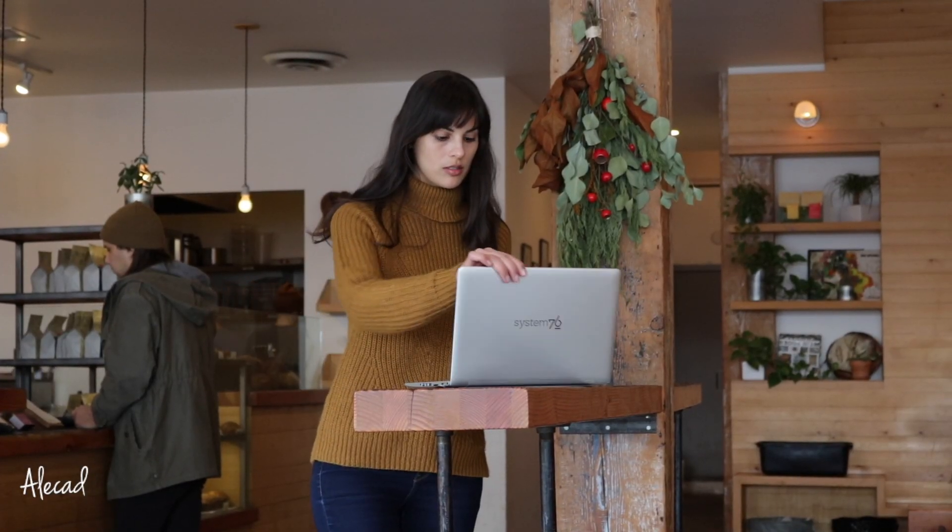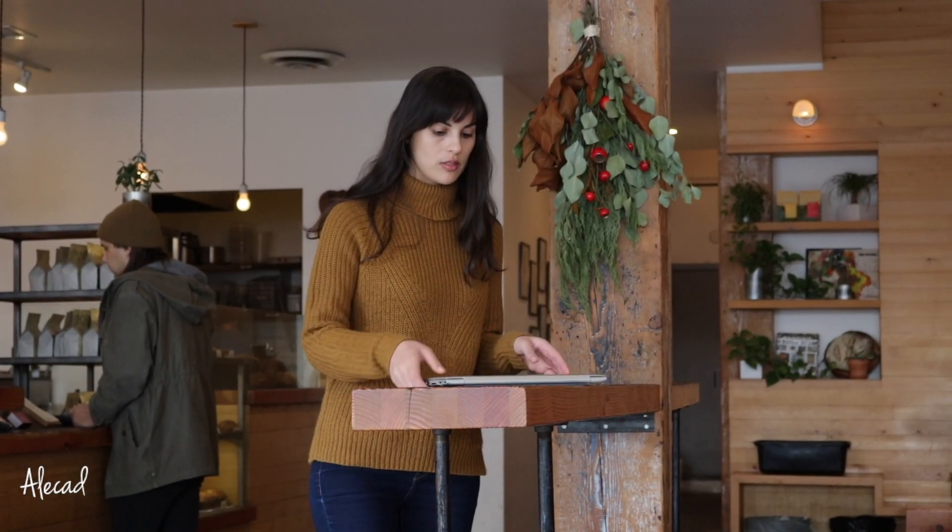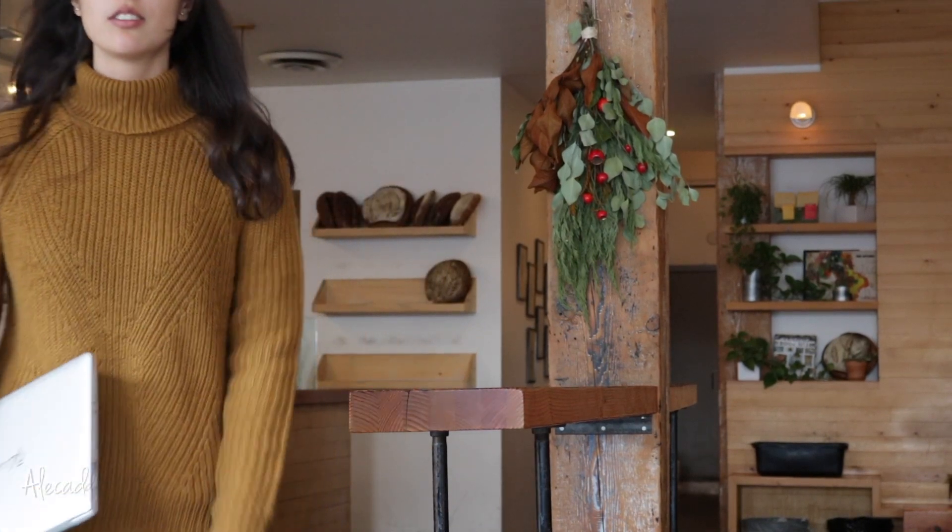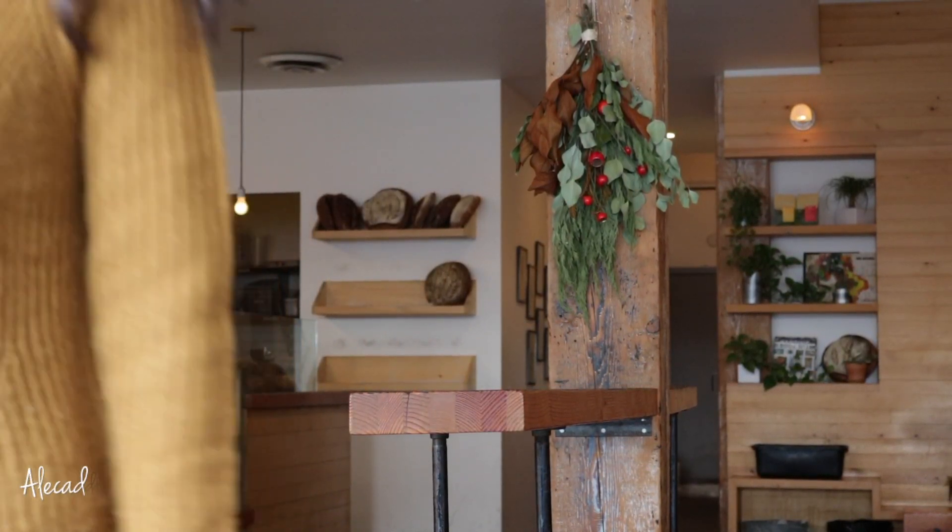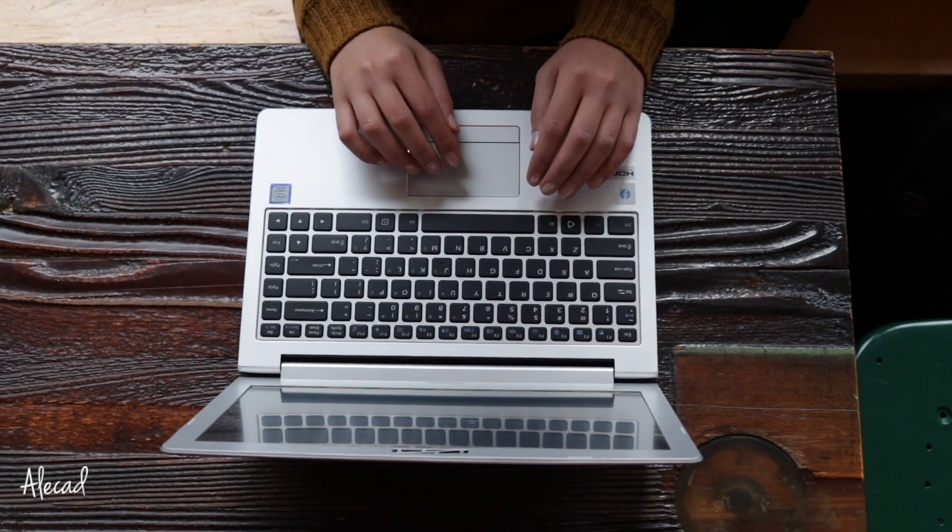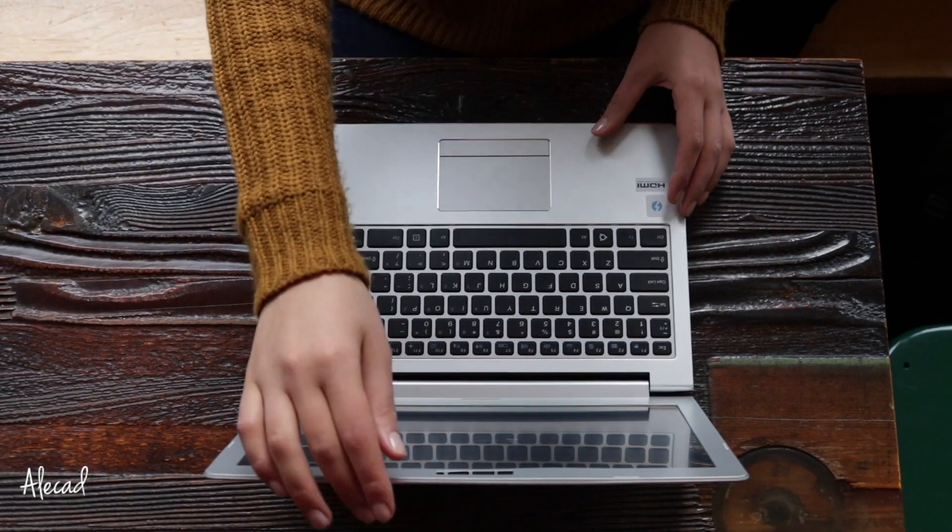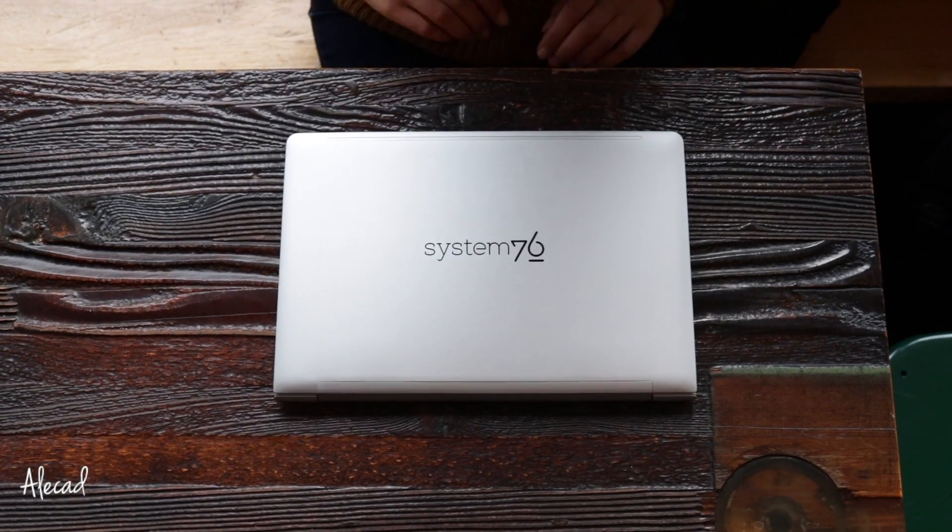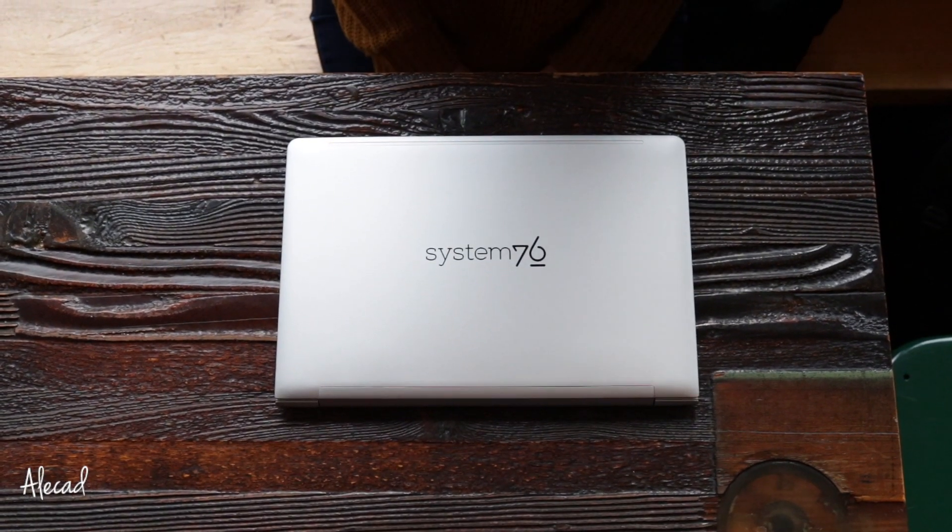Well, that's pretty much it for this video. Check out the System76 website for amazing machines and great deals for your next Linux power computer. Thanks so much for watching, and I'll talk to you in the next one!